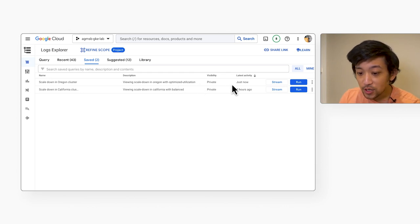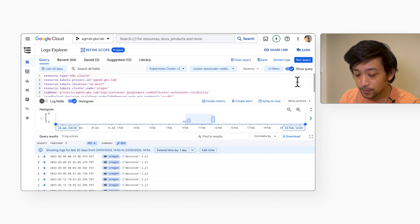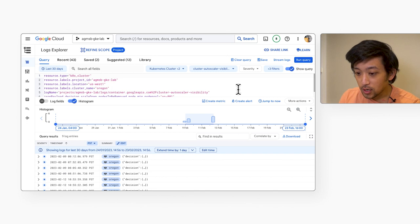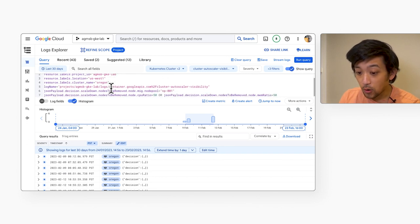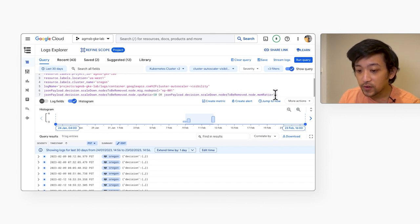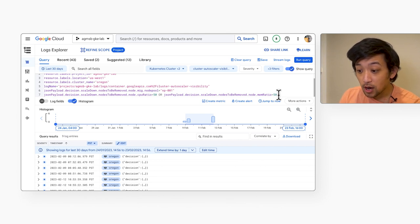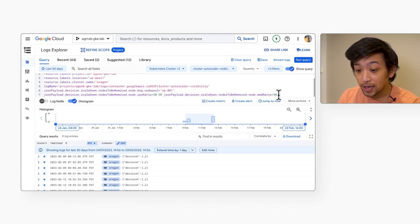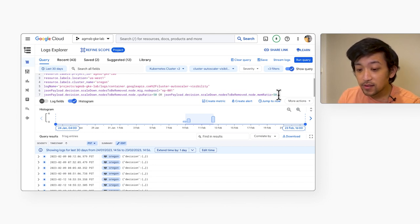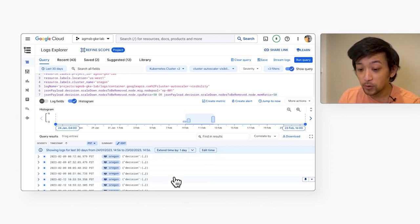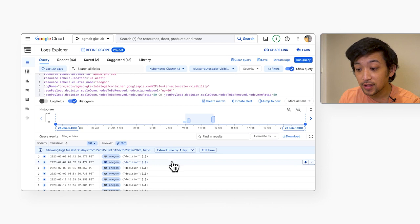So let's jump into the query for the Oregon cluster with the optimized utilization profile. And so I won't get bogged down in query syntax, but you'll see here that we're looking for logs from the autoscaler for our Oregon cluster and its only node pool. And we're specifically looking for scale down events in this cluster that happened when the ratio of requests from pods running on a node that was scaled down to its total allocatable resources was over 50%. This signals a more aggressive scale down of nodes that might have less spare allocatable resources, but spare resources nonetheless.